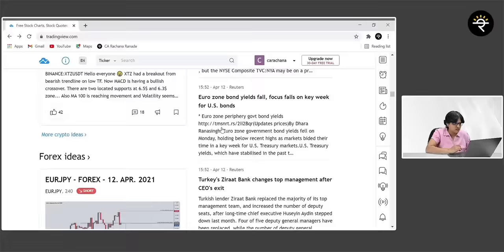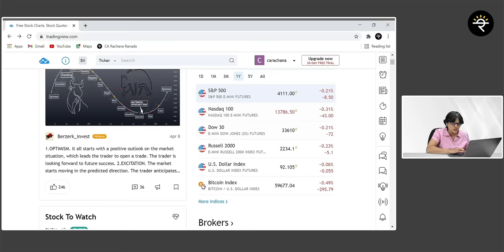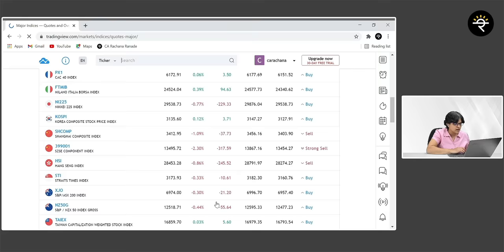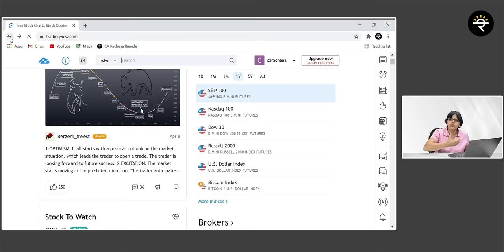The right-hand side of the screen starts with a market summary. You get to know about a lot of indices — not only US indices, but if you hit 'more indices,' you can see indices including Nifty and Sensex from all over the globe. This is a good place to check how not only Asian markets, but global markets are performing. Right next to indices, you can have a snapshot of how currencies are performing — EURUSD, GBPUSD, and many more.